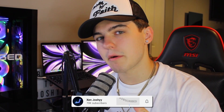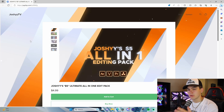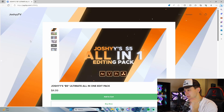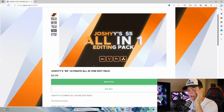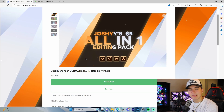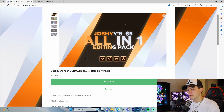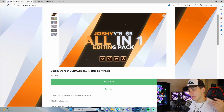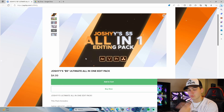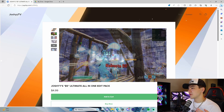Before we get into it, I want to quickly talk about my editing pack that's literally five dollars. I promoted it in my last tutorial and got a ton of positive feedback. I'm making a new editing pack soon that will still be five dollars, and anyone who buys within six months will get access to the new pack when it releases next month.